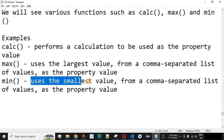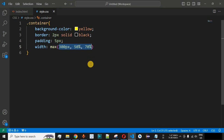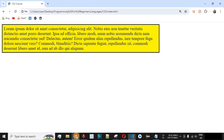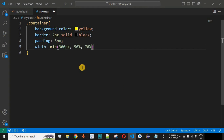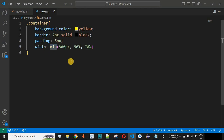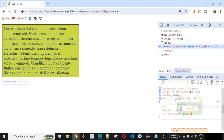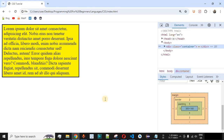Similarly, we have the min function, which uses the smallest value from the comma-separated list. With the same three values — 300px, 50%, and 70% — the minimum is 300px, so that should be set as the width. After replacing max with min and reloading, 300 pixels is implemented as the width. Using browser inspect confirms the 300px width is set for this HTML element.